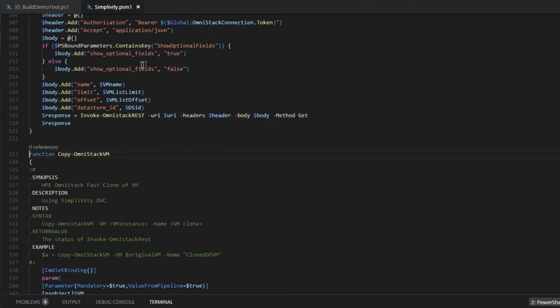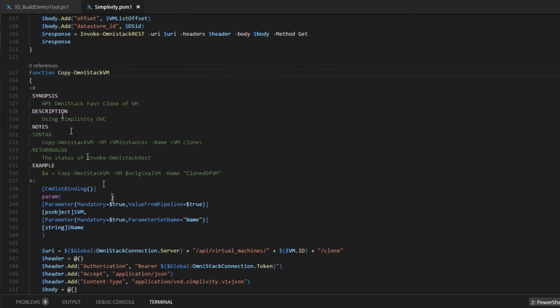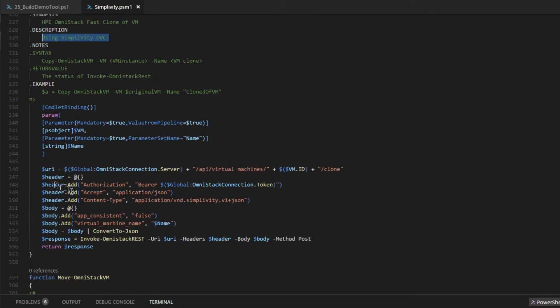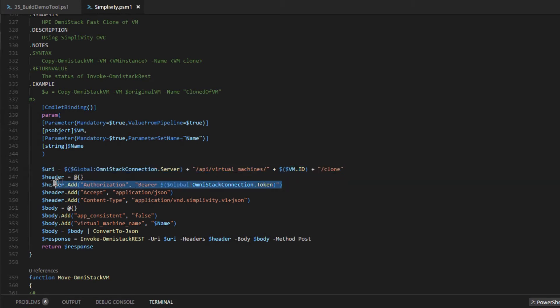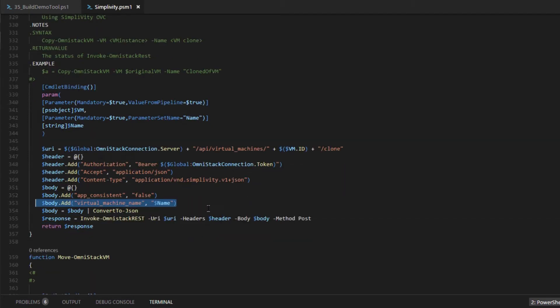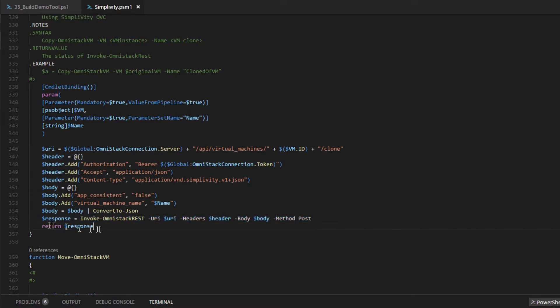Now all other REST API calls, such as this one, the basic InvokeCopyOmniStackVM function, will perform the OmniStack clone using the URI syntax clone and feeds all the parameters and executes the call by invoke OmniStack REST.